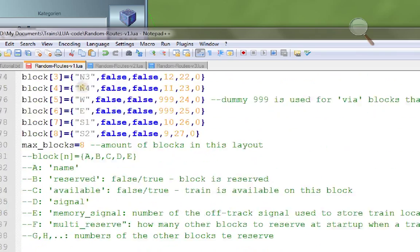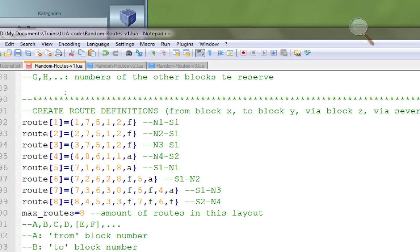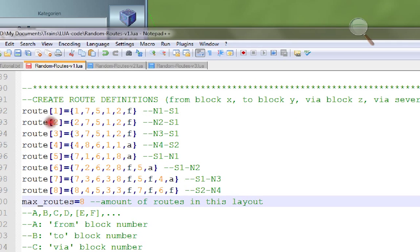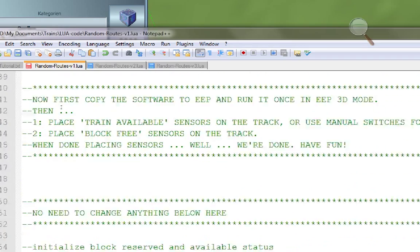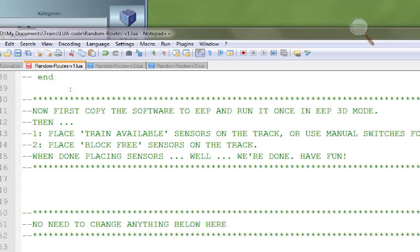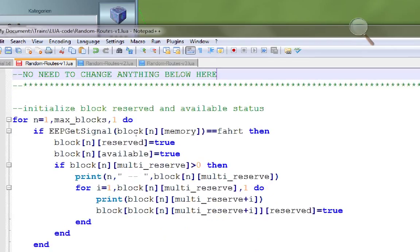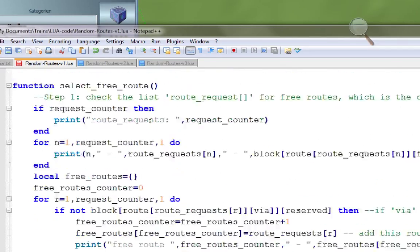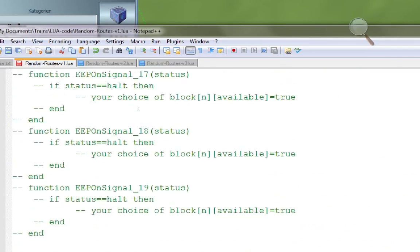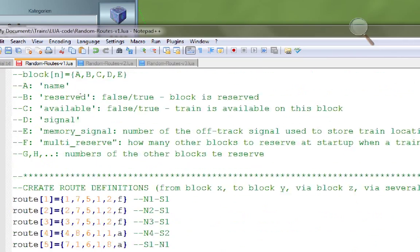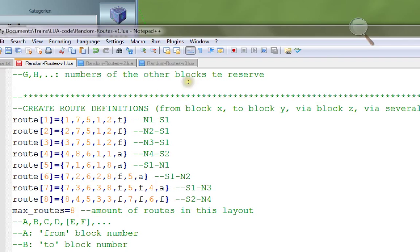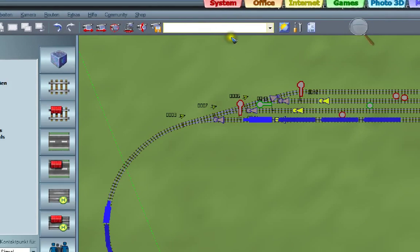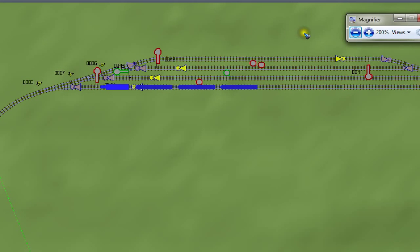Once you have filled in the block definitions, filled in the route definitions, remembered to fill in the total number of routes, and placed all the sensors, you are done. All remaining code below that section does not need to be changed. It is more complex than before, but that doesn't matter — all you do is fill in block definitions and route definitions without making mistakes, and it will work.